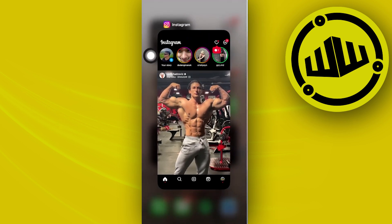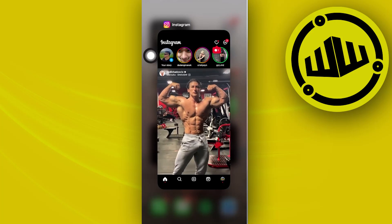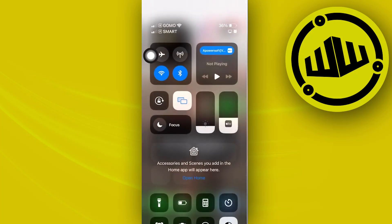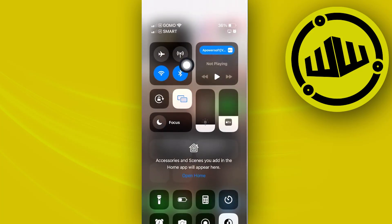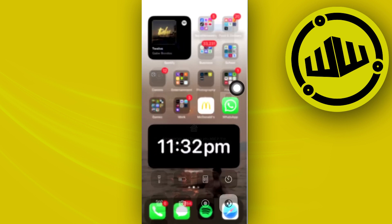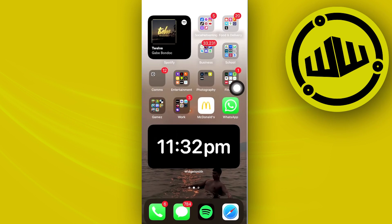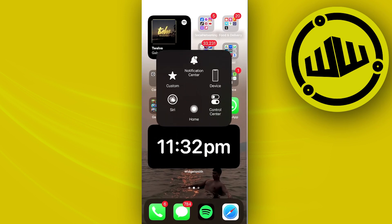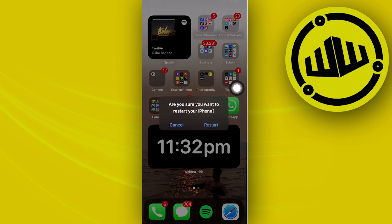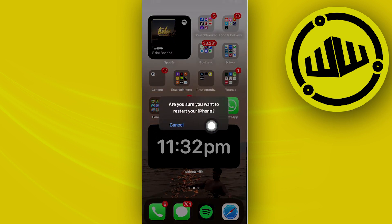Now, the last thing we could do to solve this problem is to do a quick reset of our device. To restart your device, tap on your assistive touch, tap on device, more, and then restart, and then tap on restart again.